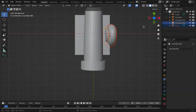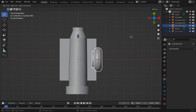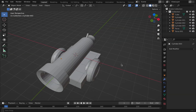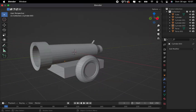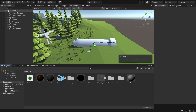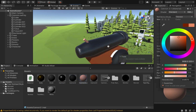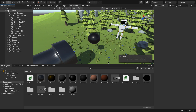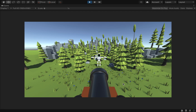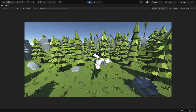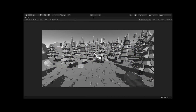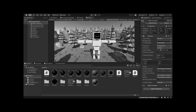Step 3: make a cannon. I think it looks like a cannon. Step 4: import it into Unity and give it some colors. Step 5: make cannonballs. Step 6: shoot, shoot, shoot! Oh my god, this is so satisfying.